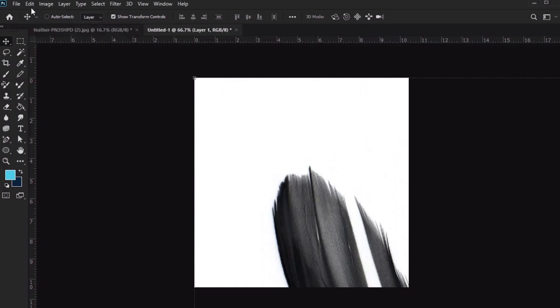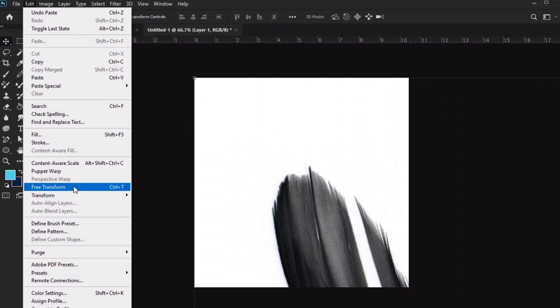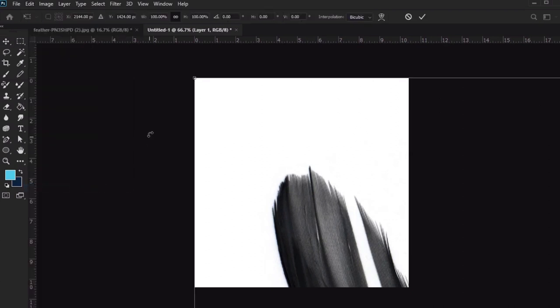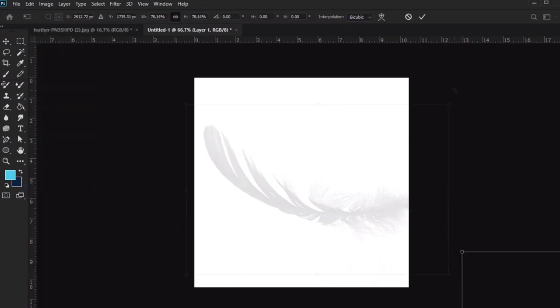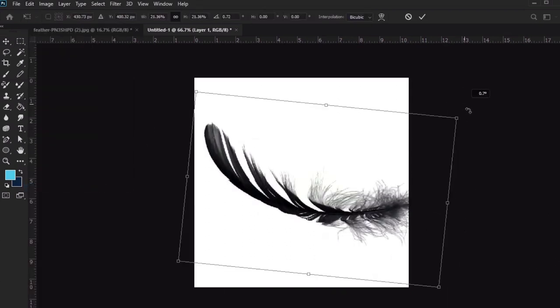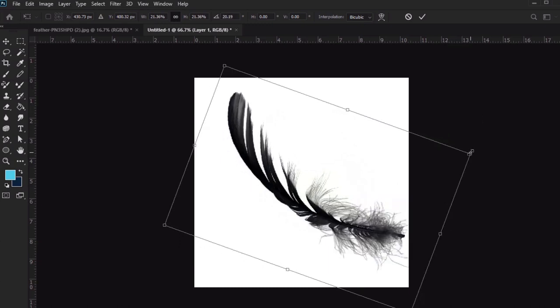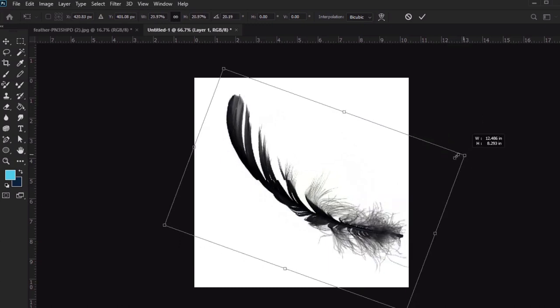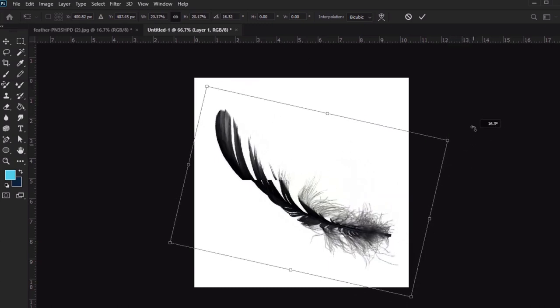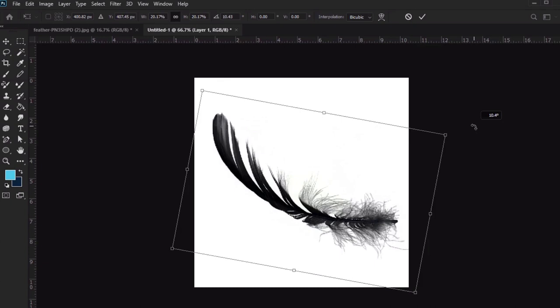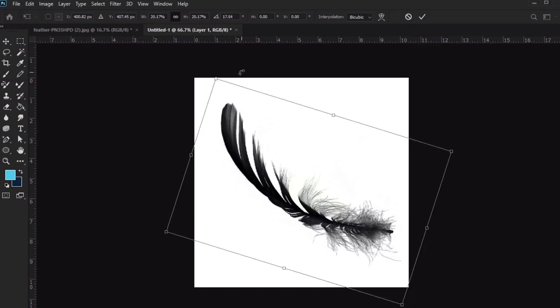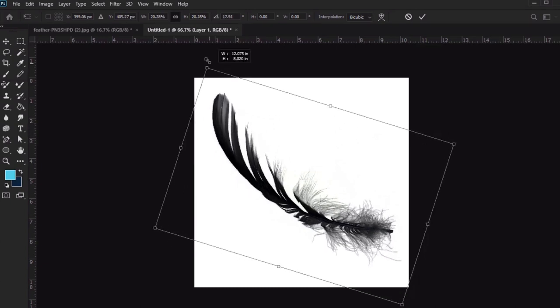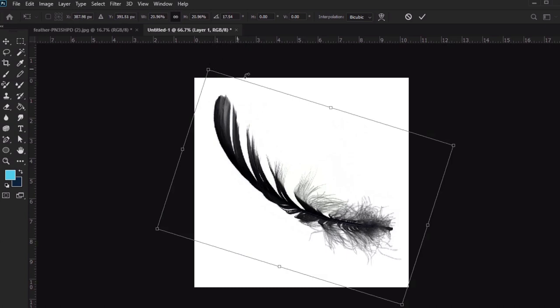So we can go to Edit, Free Transform, and then drag the resize handles here to fix that. I can also place my cursor outside of the boundaries here, and when I see the rounded double arrow, I can click and drag to rotate my image too. The goal here is to get my subject appropriately sized and placed within this space.